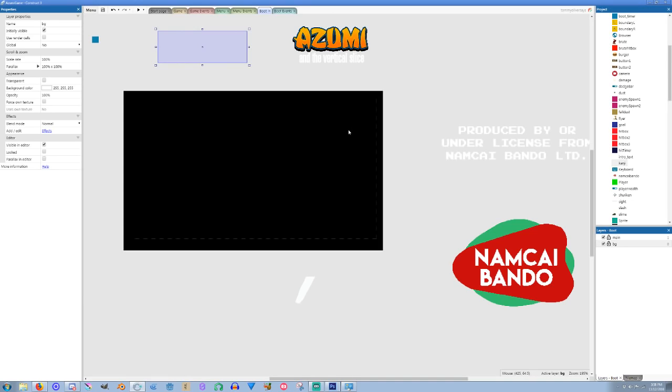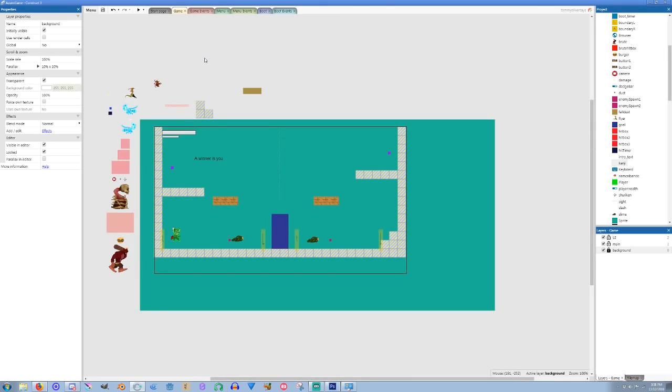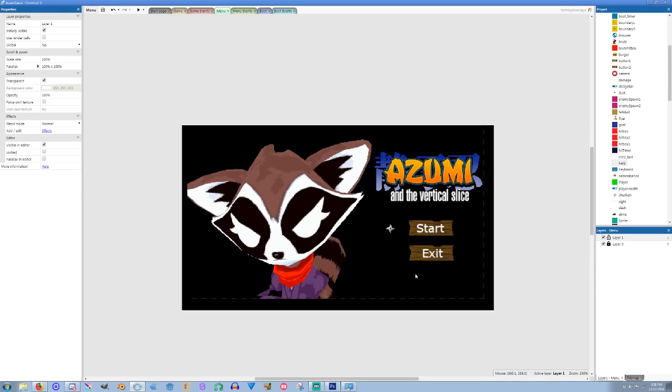So it kind of does the traditional booting up sort of jam that you would see in a regular video game. Then once the boot's finished, it goes to the menu. In the menu you can either start the game which will kick you into the game environment, which everyone's pretty well aware of at this point, or you can exit and then it'll just quit out of the game.